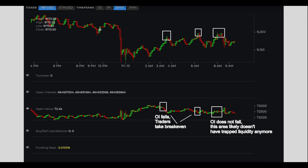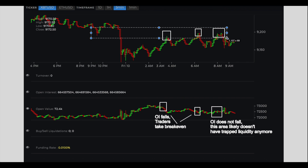This means two things. First, any longs who had bought here get out of their positions at around profitable or slightly unprofitable — basically breakeven. They do it again here. Open interest falls, traders take breakeven. Any longs who had bought here are like, I was in a pretty big loss, I'm glad I got out right there. Third time, OI doesn't fall. Why does OI not fall? Well, OI doesn't fall because there's probably no more trap liquidity. Any longs who had wanted to exit here had already done so, so they don't exit here. No one really exits here, and this is a sign that price is probably going to pump.